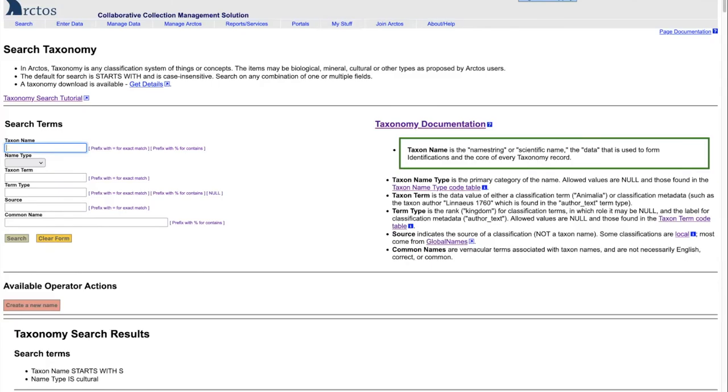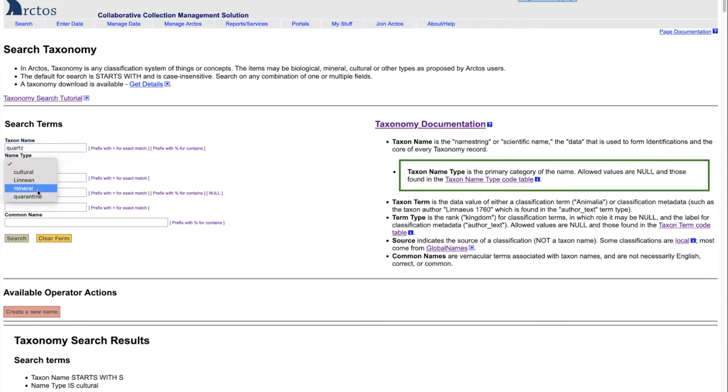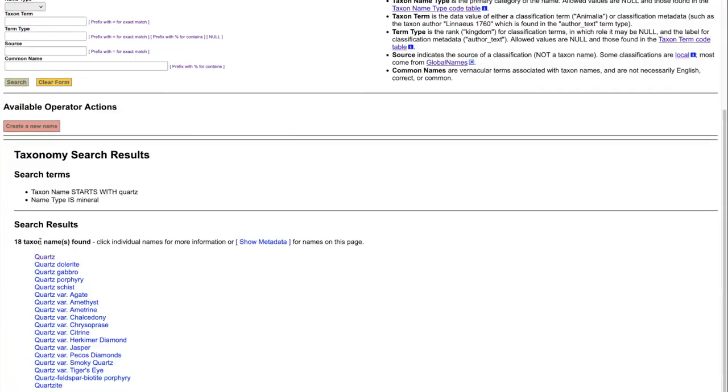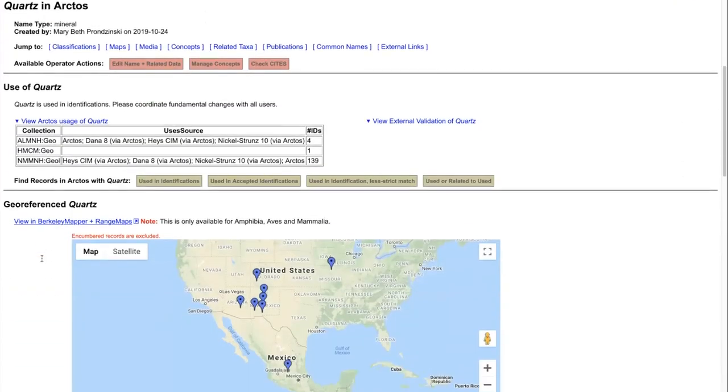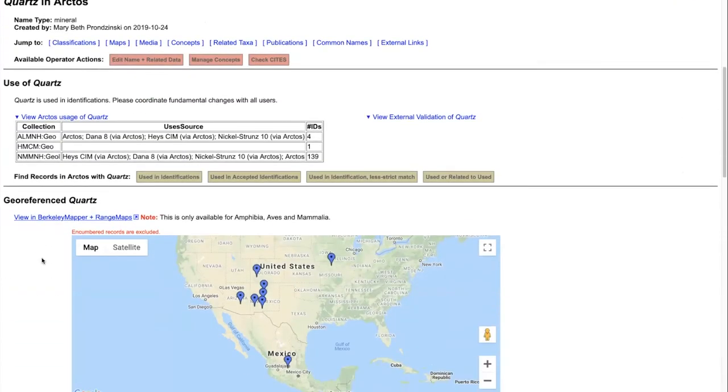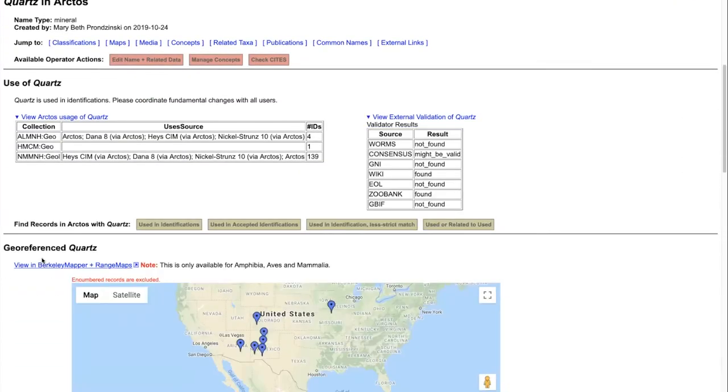We can also search, and in this case, we'll limit it to a mineral, and we will find all of those things that have been entered in as quartz in the mineral category.